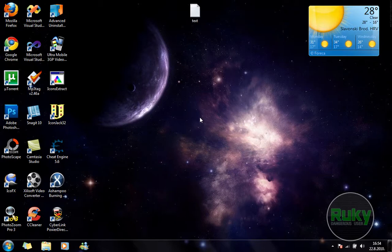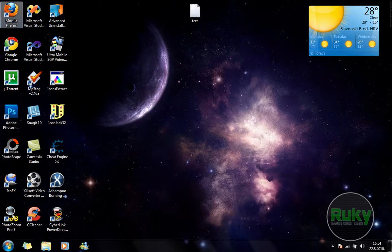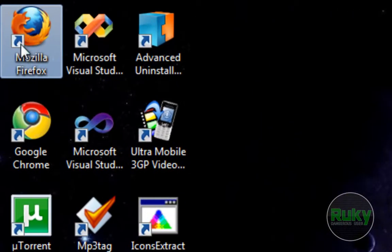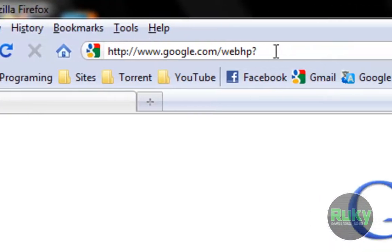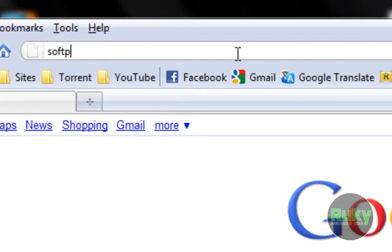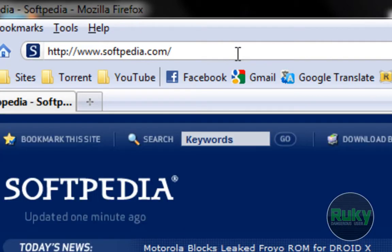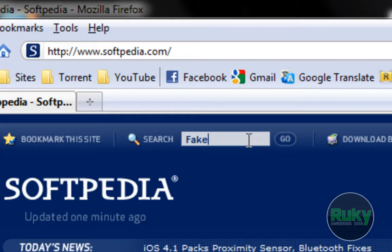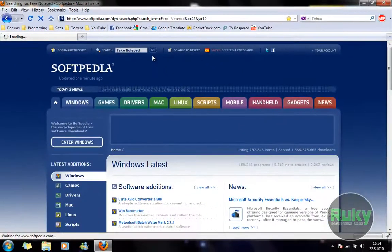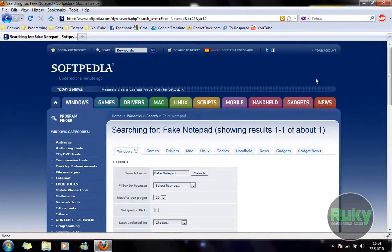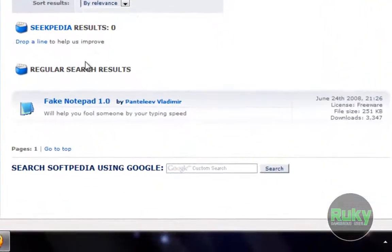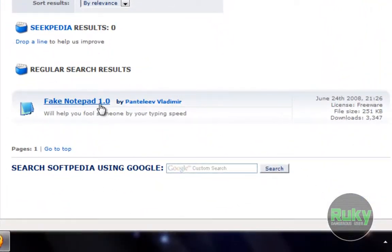So let's first download Fake Notepad. You go to your internet browser and in the address bar type softpedia.com and press enter. In search type in Fake Notepad and click on Go. Scroll down and select Fake Notepad 1.0.